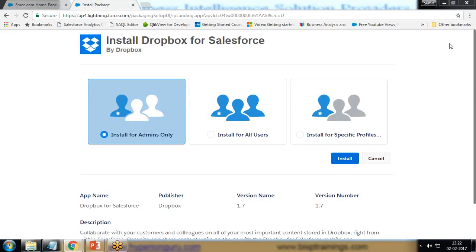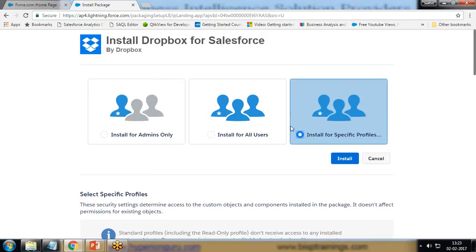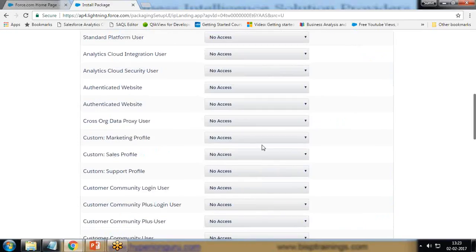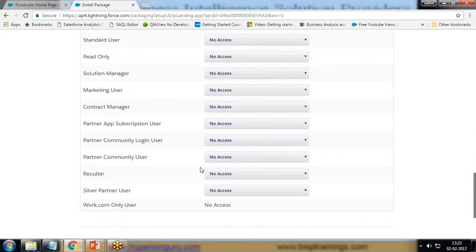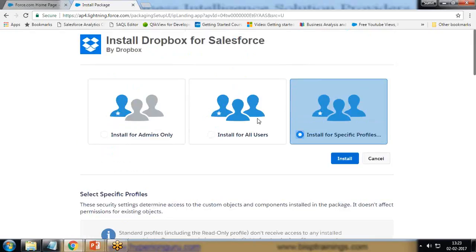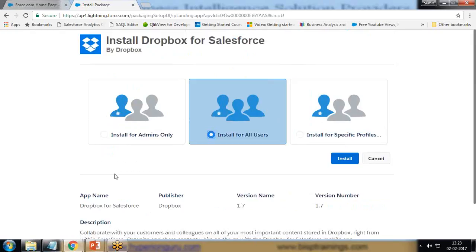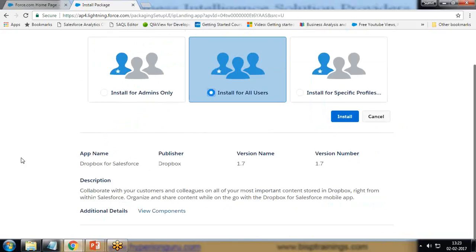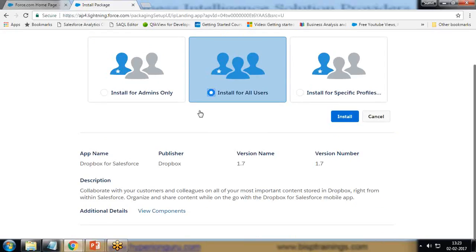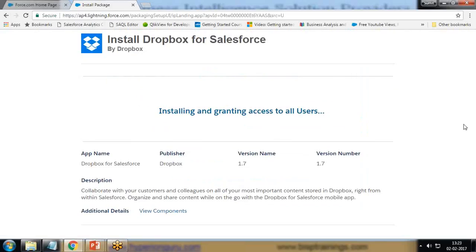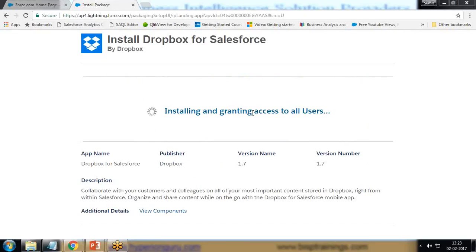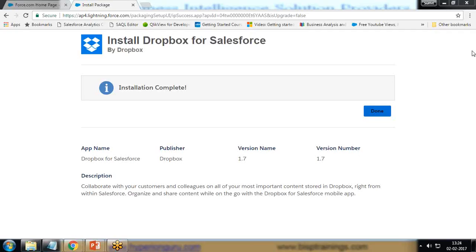Next, would you like to give this package access for the admin or for all users? We can specify for a specific profile as well. I'll select this for all profiles. I would like that all the users who can access my application, who can work within my application, would be able to use this Dropbox. I click on Install. Yes, continue. You can see it will be installing and granting access to all users so that all the registered users in an organization would be able to access this Dropbox from any object to which we are going to associate it with or bind it to.